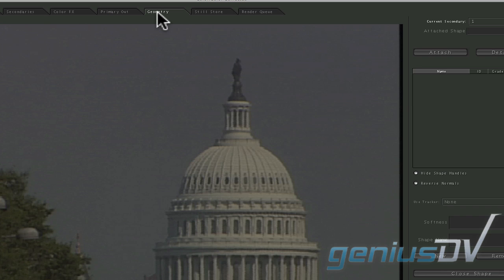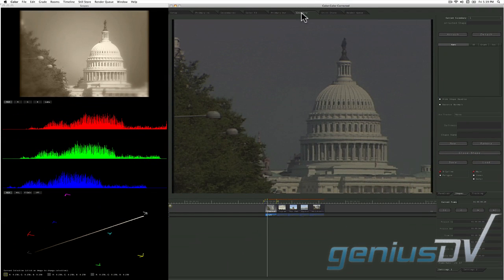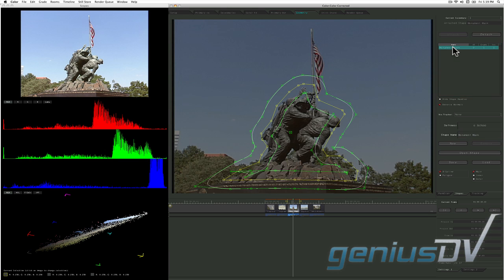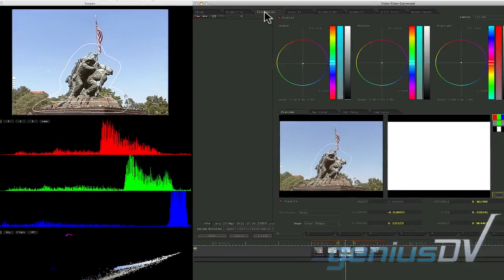The geometry room is where you can draw shapes to protect areas of an image. For example, I've drawn a quick shape that allows me to adjust the colors of the warm memorial material without affecting the background.